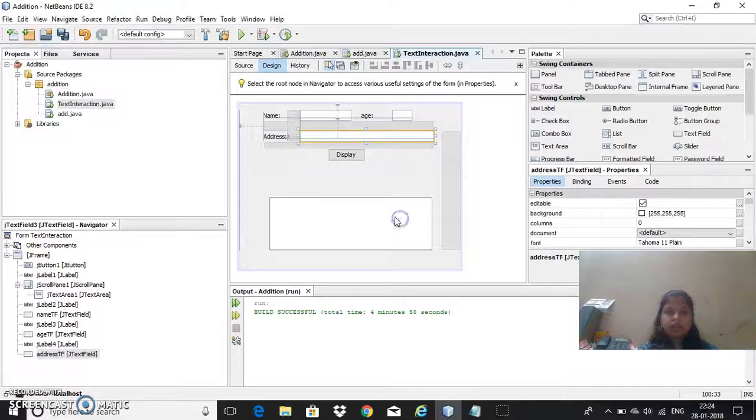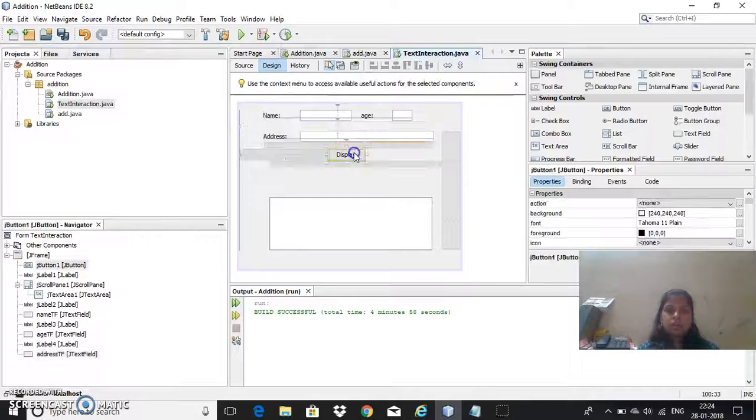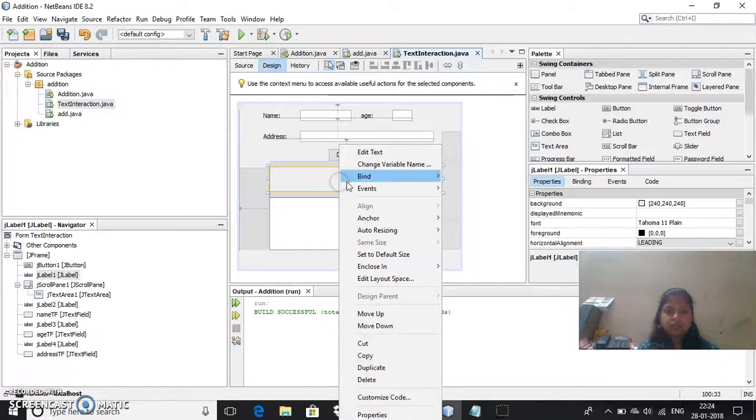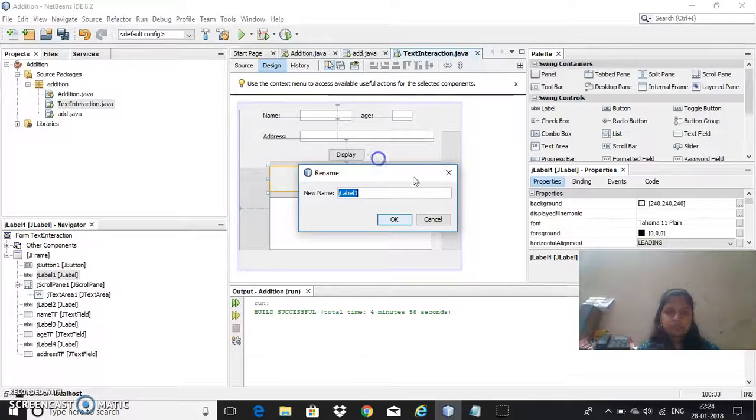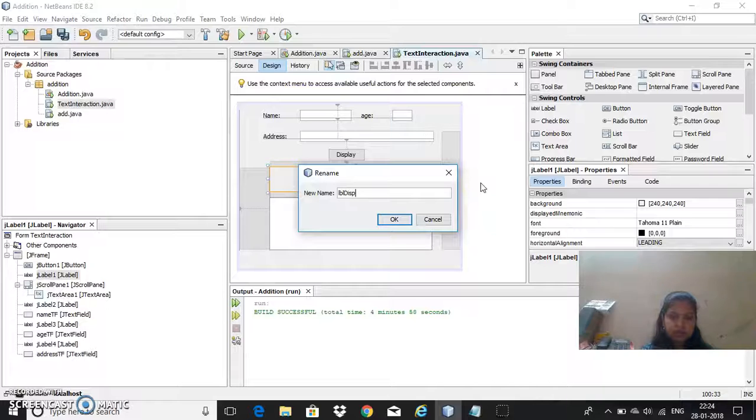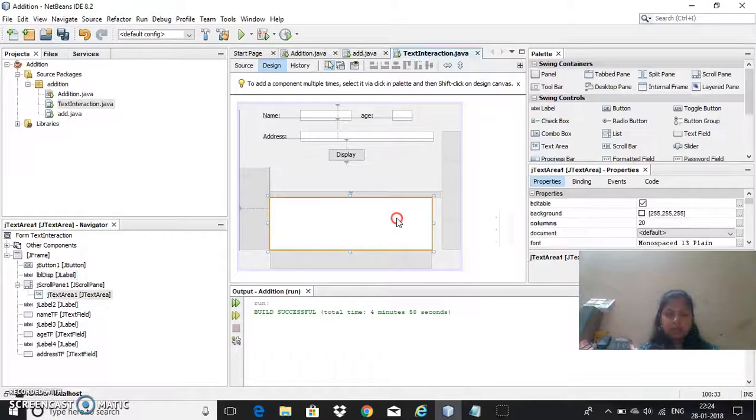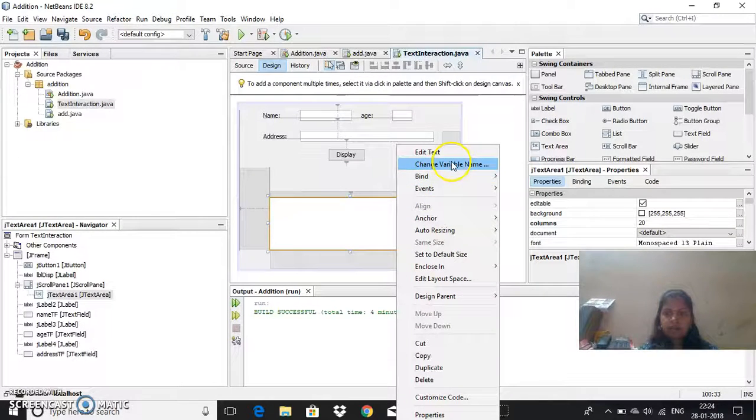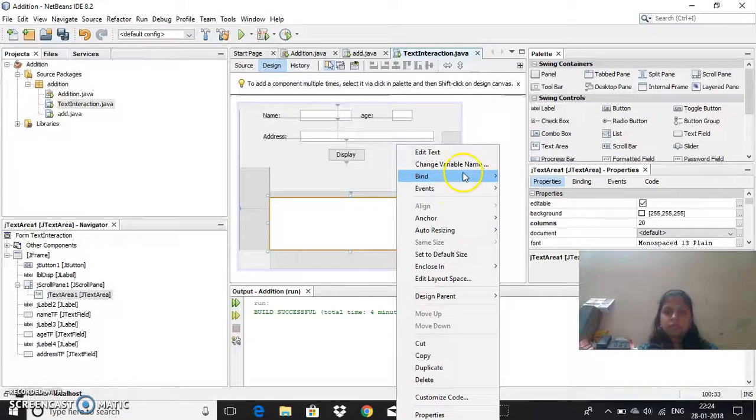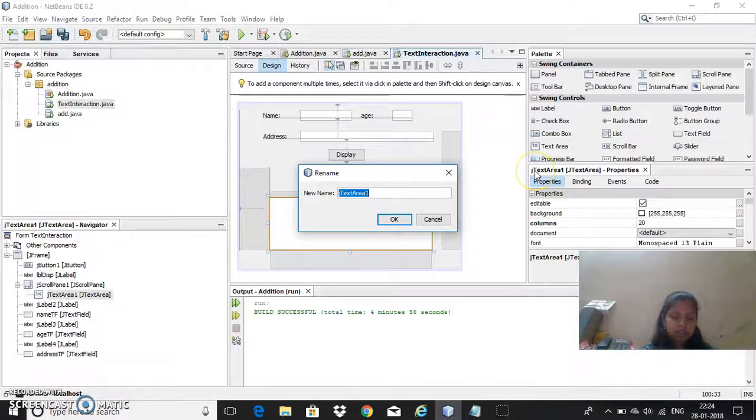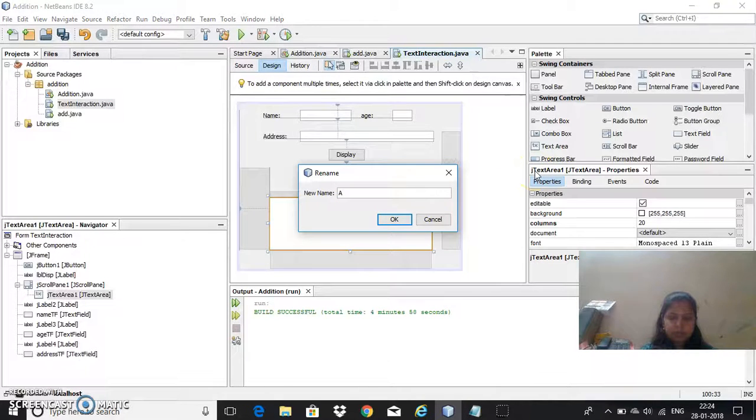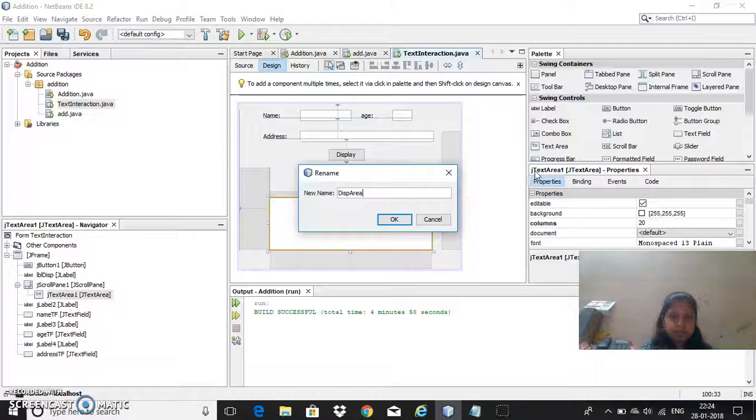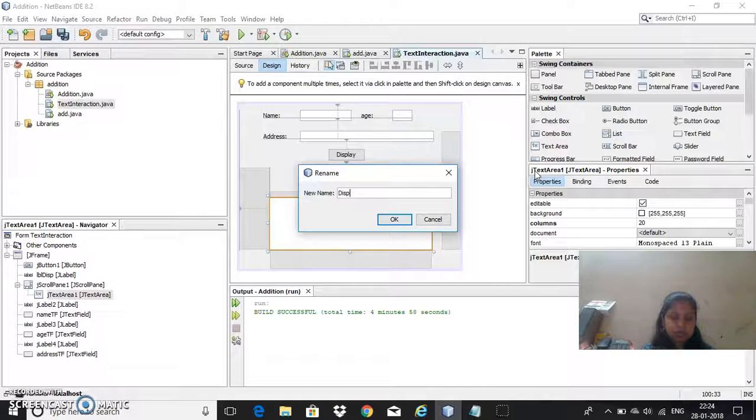I have renamed the variables now and for label also I will rename to lbl. This is text area which control I have taken here. Change variable name to display area or ta, you can take text area.